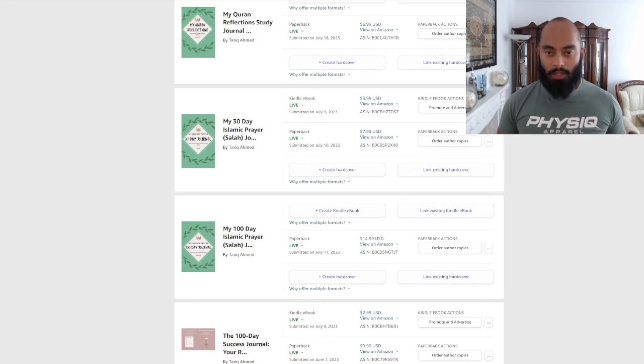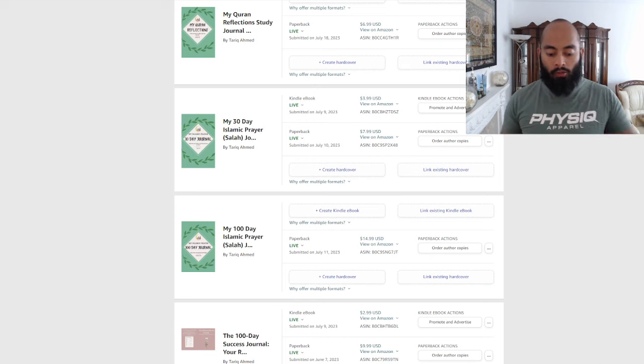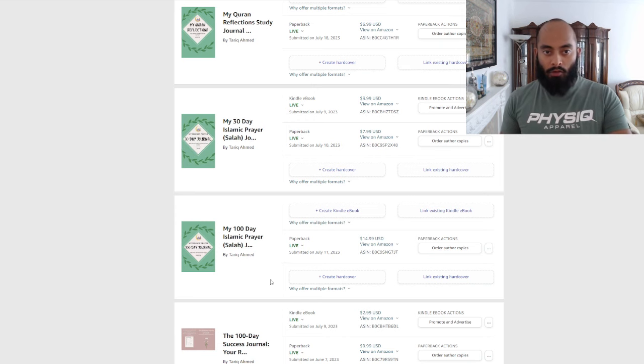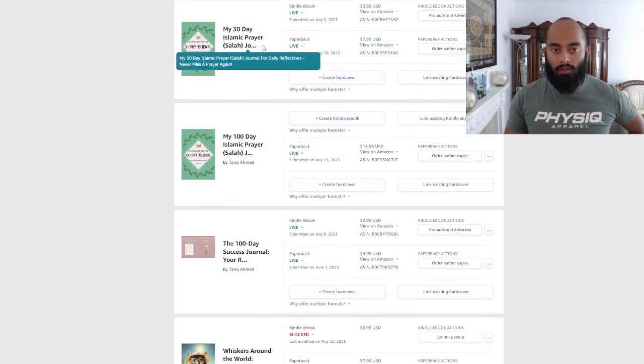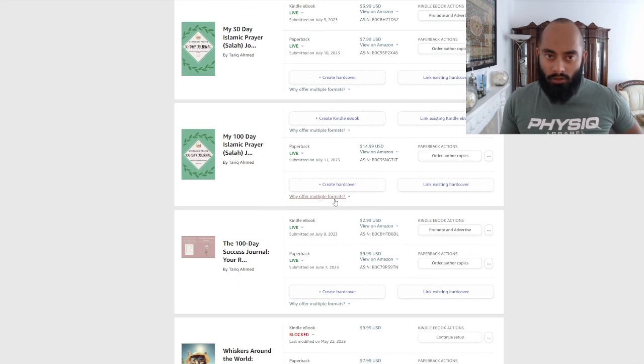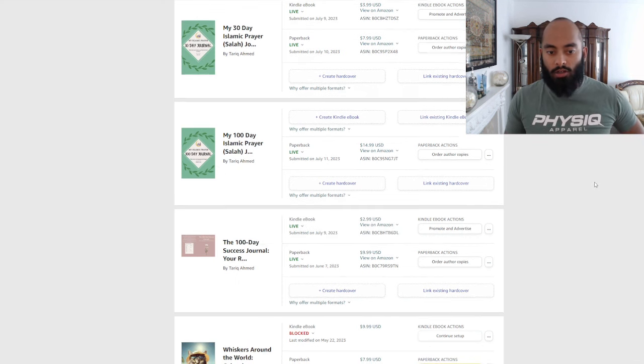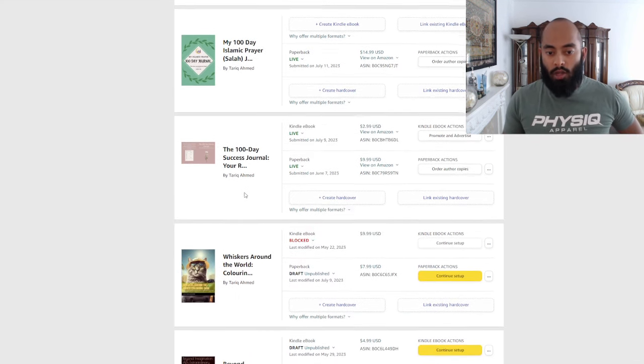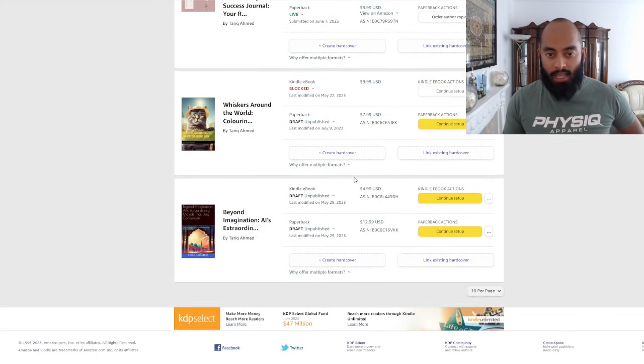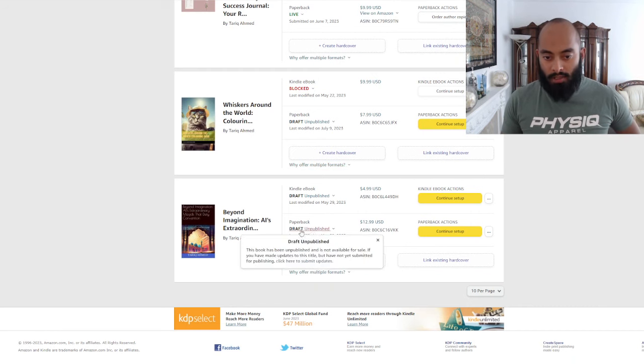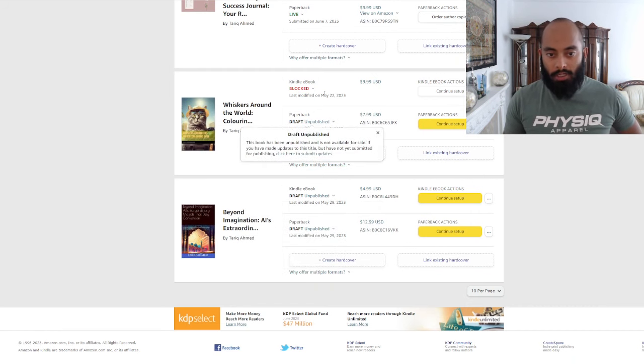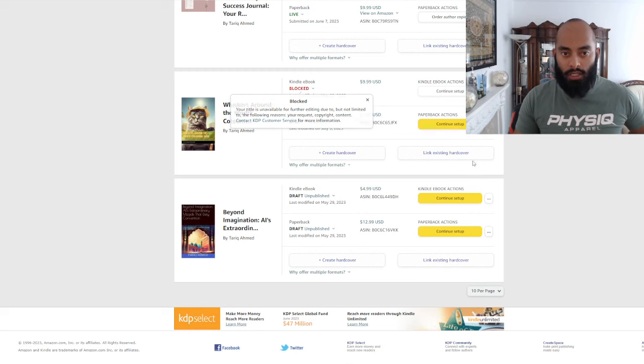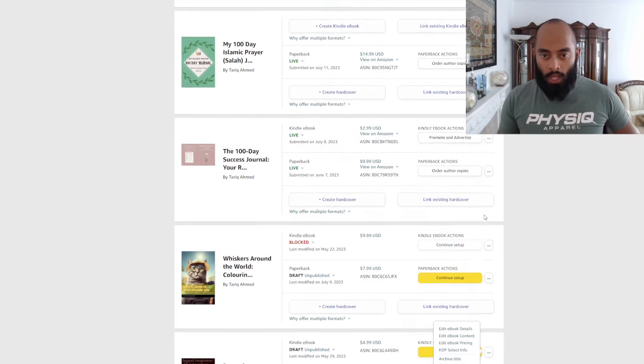I've had to unpublish two books. So right now, quick recap: I've got this Quran Reflection Study Journal, I've got a Salah Journal, 100 Day Salah Journal, 100 Day Success Journal. And here you can see the two books that are unpublished and blocked on Kindle.